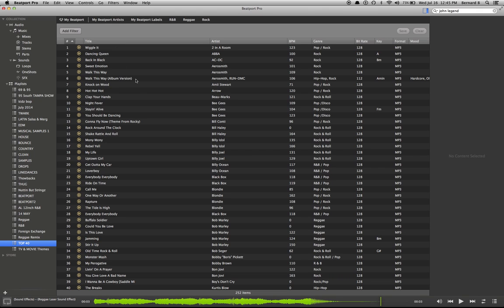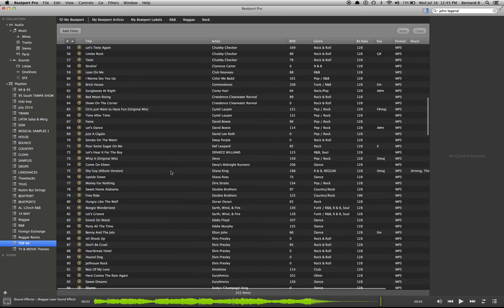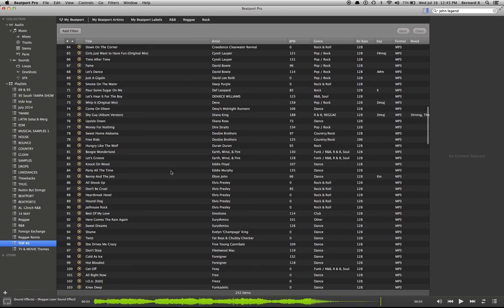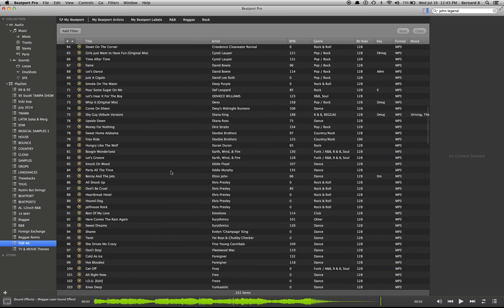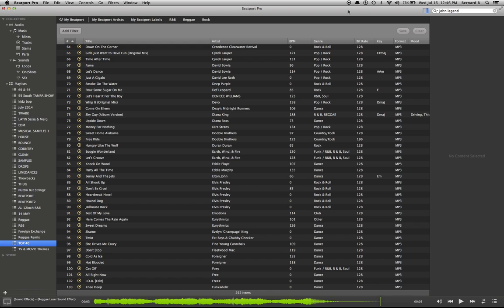So once again, this is Beatport Pro. I'll come back with a part two. Y'all let me know what y'all think. DJ Bernard B Silent Listed Music.